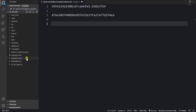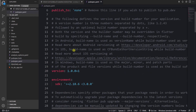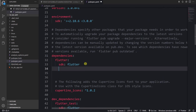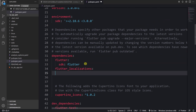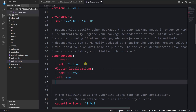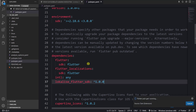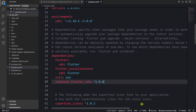Let's open the pubspec file and find the dependency section. Let's add Flutter localizations with SDK Flutter, and then also intl and localize Flutter SDK. The version is 1.0 — that's the latest version at the time of recording this video. Then let's run Flutter pub get.